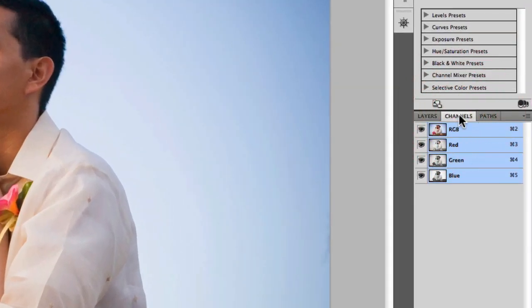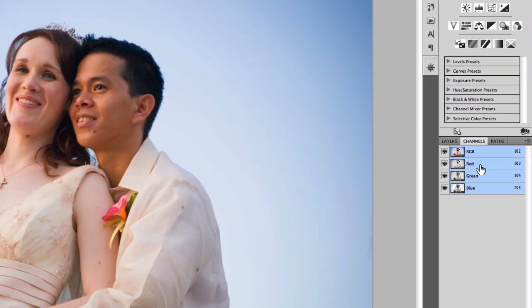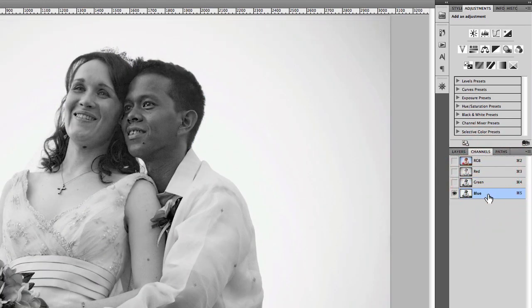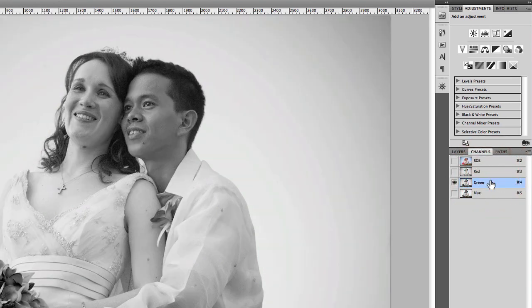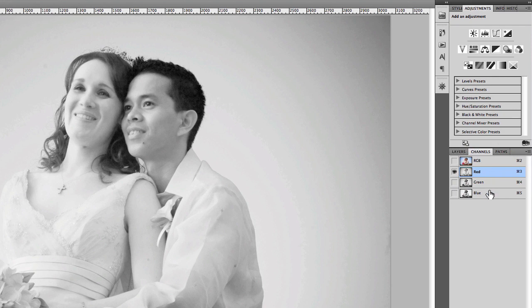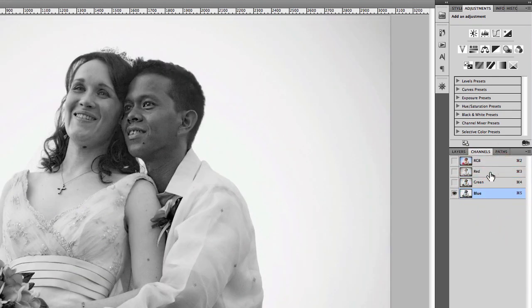In the channels panel, you can see you'll have the RGB version of the actual image, but there are also the red, green, and blue channels that make up this image. As you click through them, you'll notice that each one has a different contrast and a different set of tonal values for the individual colors throughout the image. Utilizing these types of channels can save you a lot of time by giving you a foundation and a starting point for your selection.